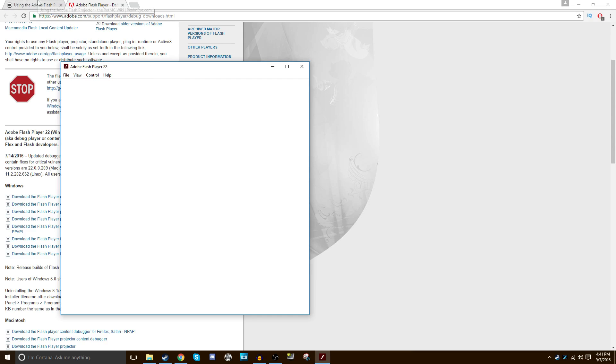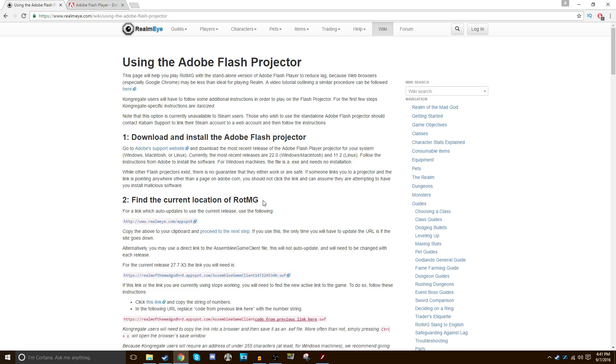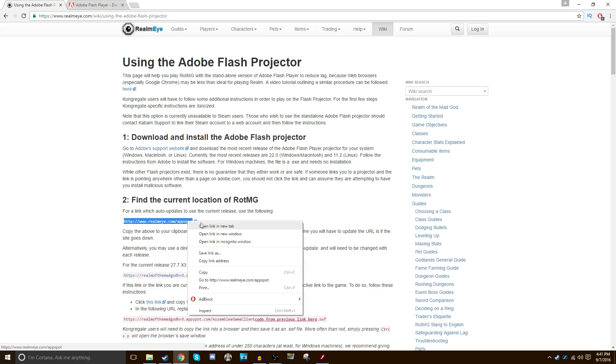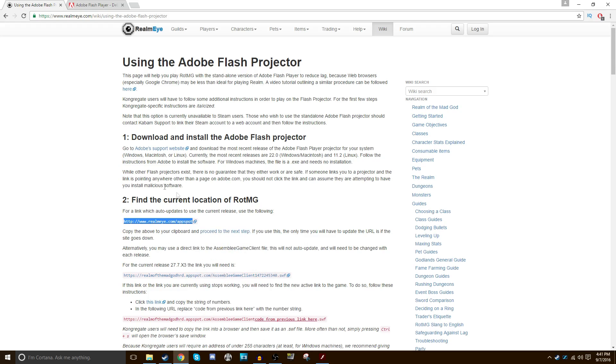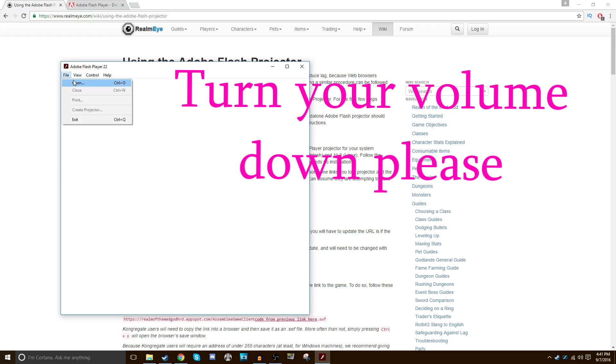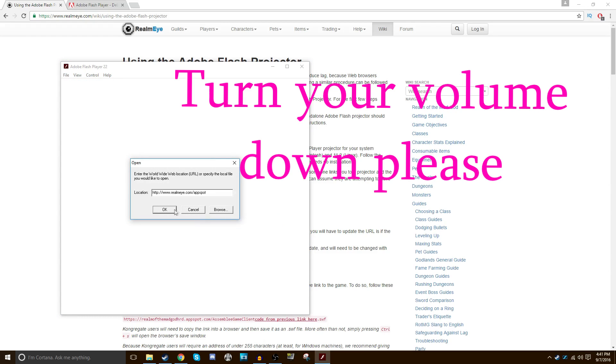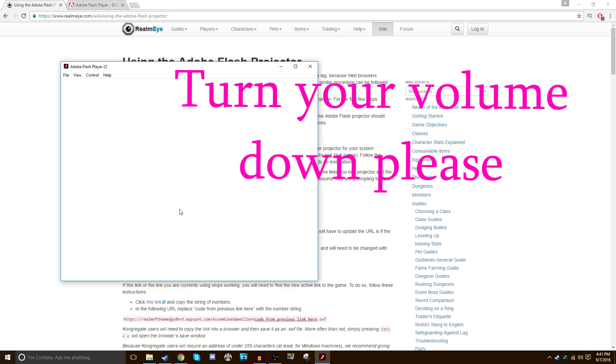So let's go back to the Realm of Mad God tab. Find the current location of ROTMG. You can do that in a couple different ways. The easiest one to do, and this will work for most people, is to take this one right here, the realmite.com slash appspot link. Copy it. You can hit Control V or Copy like that. Go over here. File, Open. And then you're going to want to paste that link you just got and hit OK.